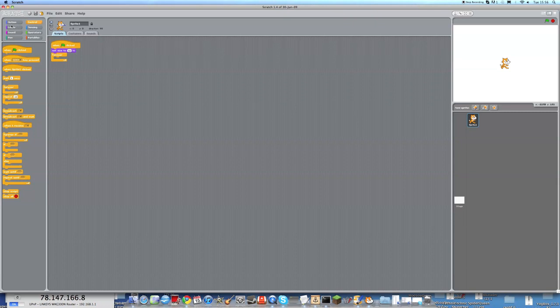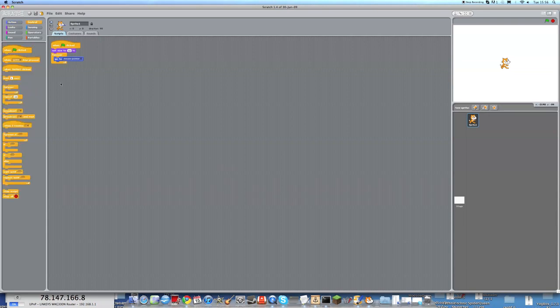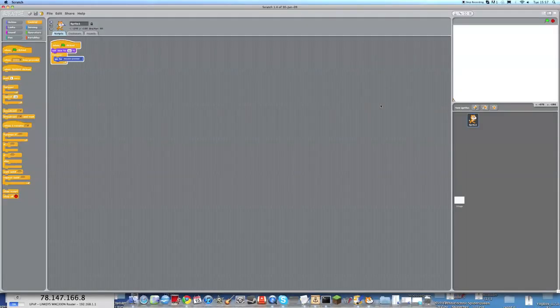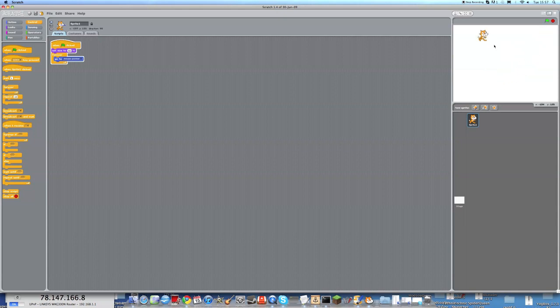So forever, and we need the goto mouse pointer. What this does right now, I'll just quickly show you, is it follows my mouse, which is part of the game obviously. It is forever following my mouse, you can see here. So when it's finished going to my mouse pointer, it will go again, and again, and again, forever. So it's constantly going to my mouse pointer.